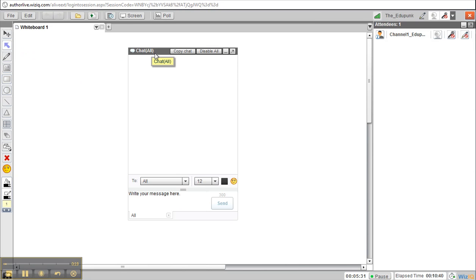Right now you see the word saying chat all. That means that anyone is allowed to chat. We're going to look at a few of these functions. You have the ability to copy the chat box information into a file if you wish.